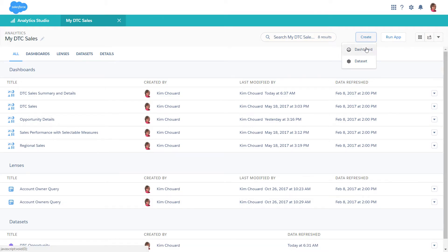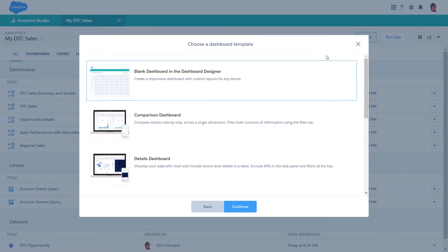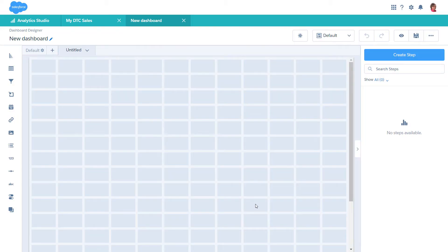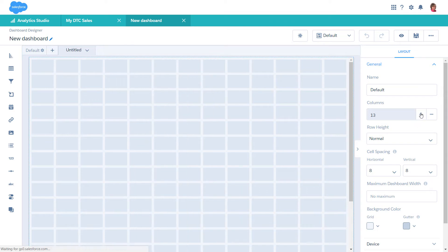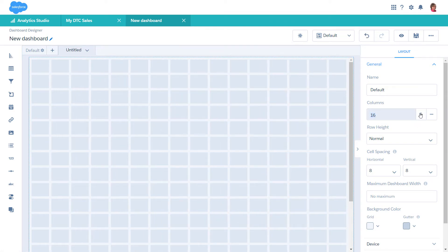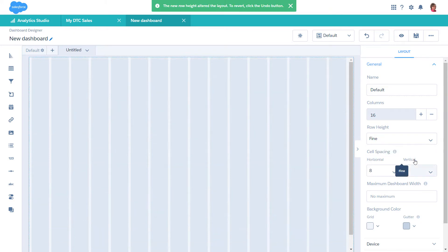To start, let's create a blank dashboard. Because widgets snap to the grid, let's shrink the grid cells to enable finer control of widget sizes and placement. Click the gear icon to open the layout properties, and increase the number of columns and decrease the row height in the Dashboard Designer grid.